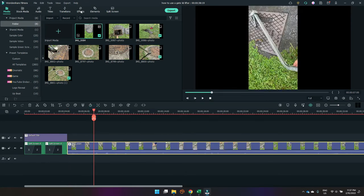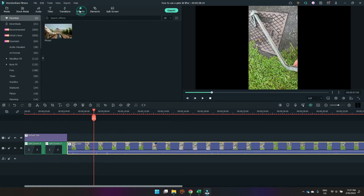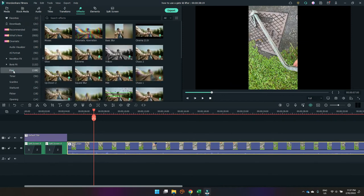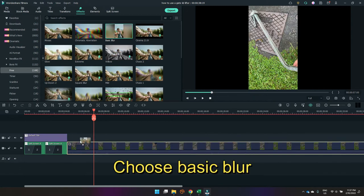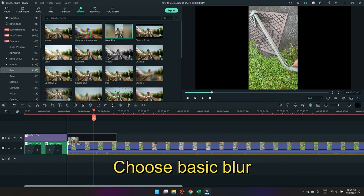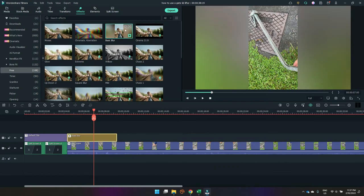Then I'm going to come up to the top toolbar and go over to effects. Then I'm going to come down to free, and I'm going to select this basic blur effect. Click it and drag it down to the timeline.